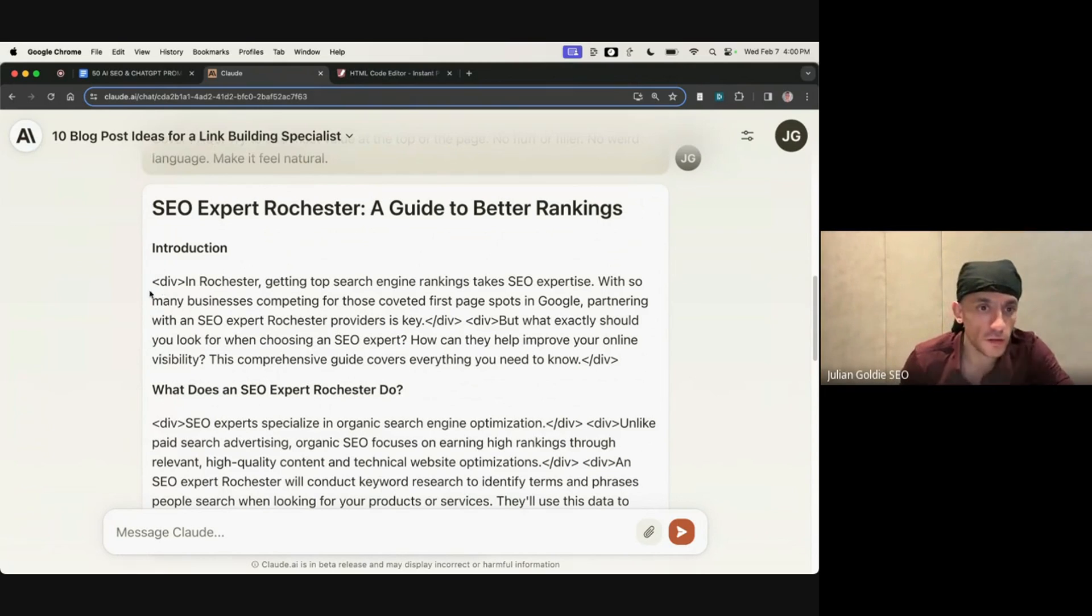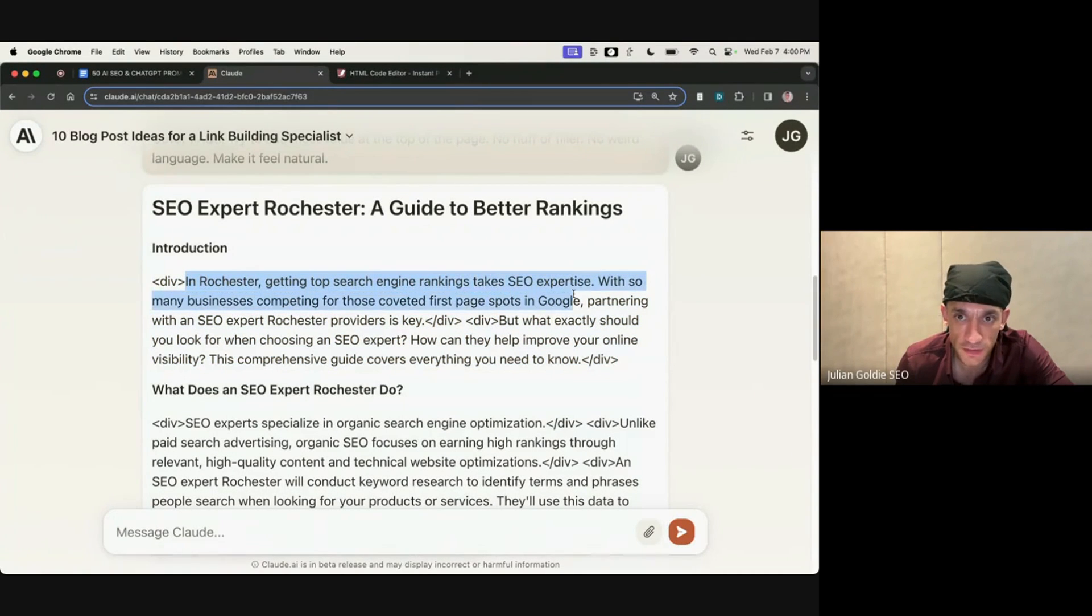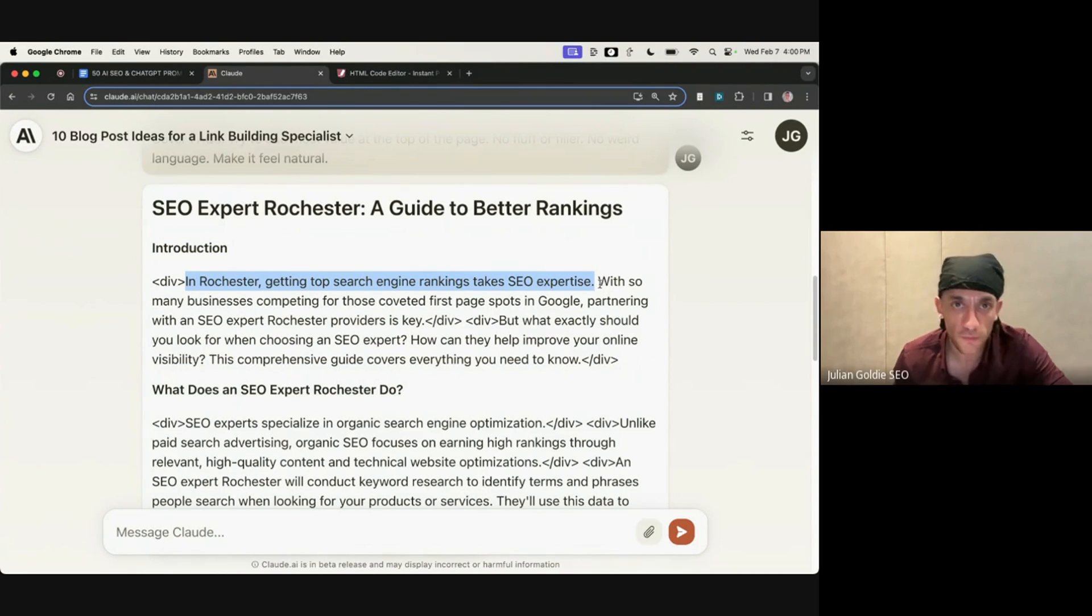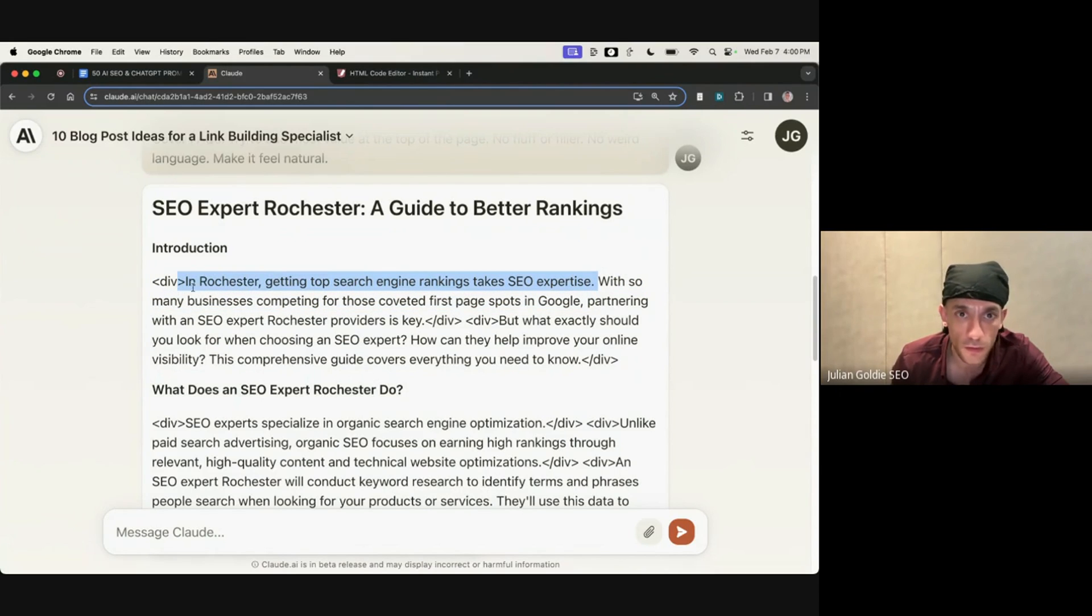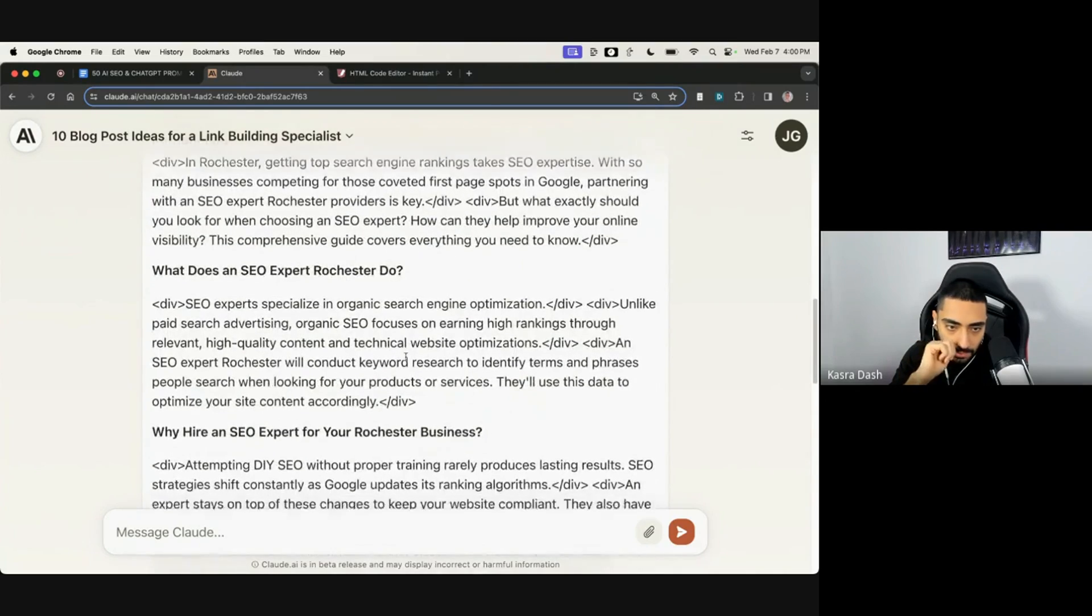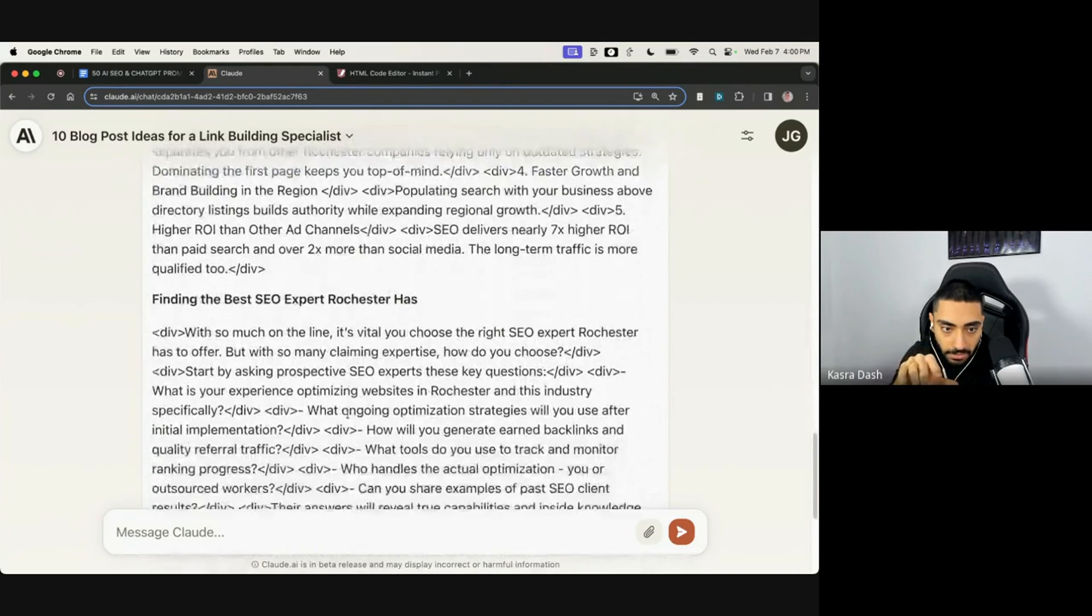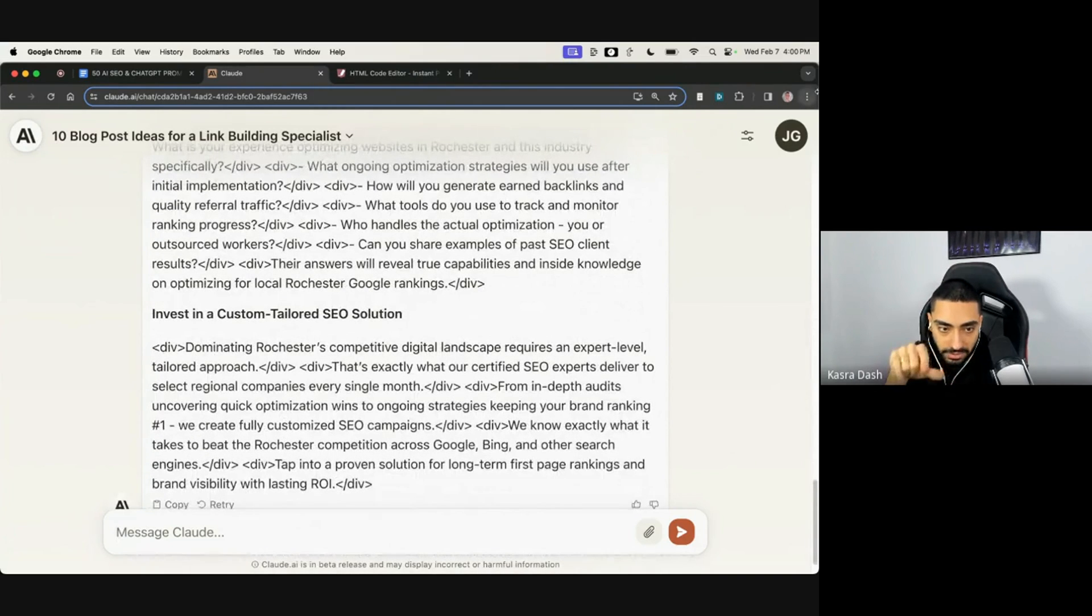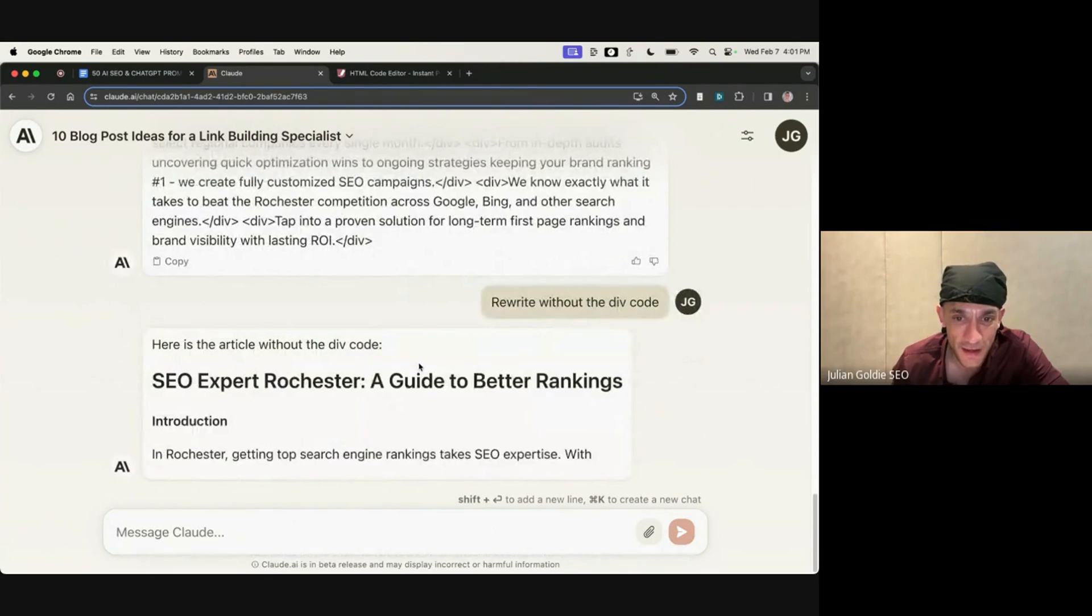The other thing I think is like the content itself is very fluffy, right? So if you look at the introduction, in Rochester, getting top search engine rankings takes SEO expertise. We literally knew that before we Googled the topic. If you're running that through, say Google's helpful content update guidelines, it would fail from sentence one pretty much, wouldn't it? Yeah. I think potentially you might need to tweak the prompt a little bit because it seems like it's doing everything very literally. Like when you've said put everything on one line, it literally has put everything on one line.